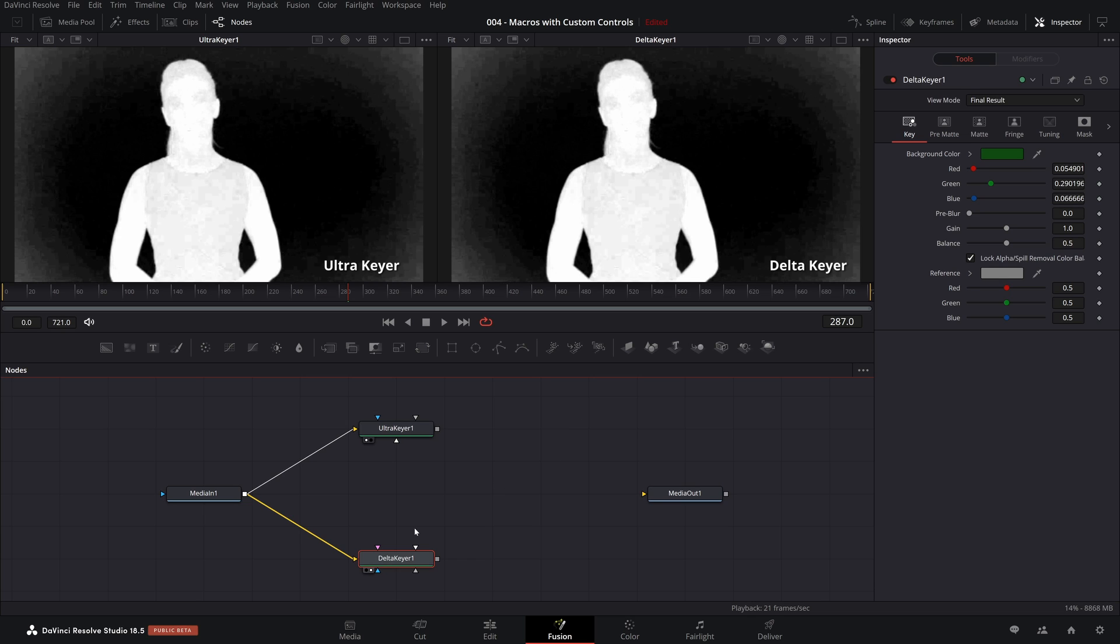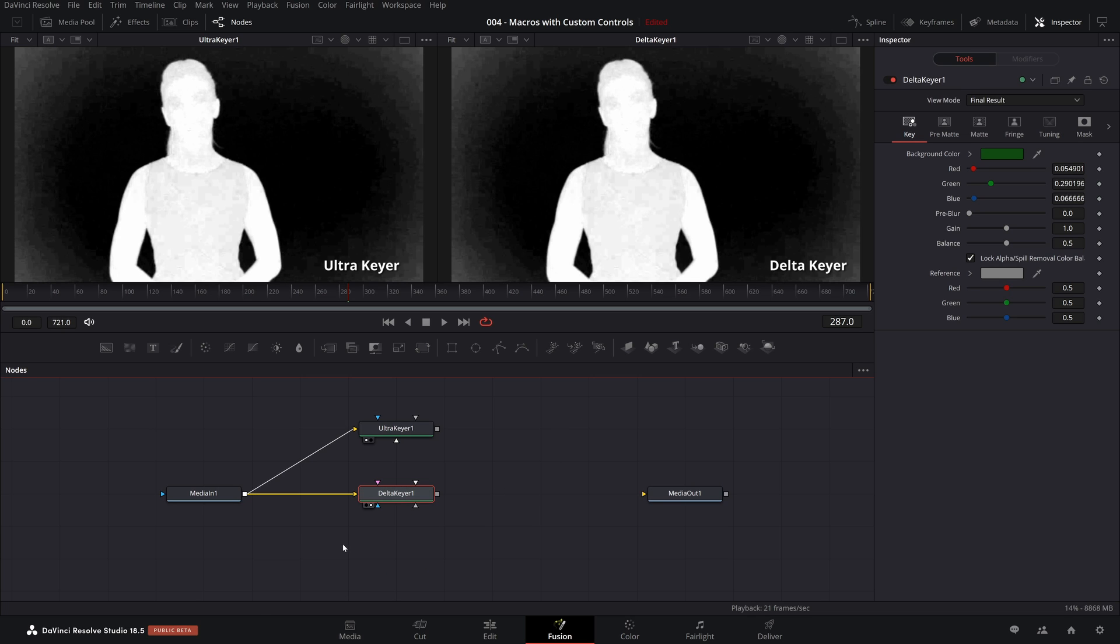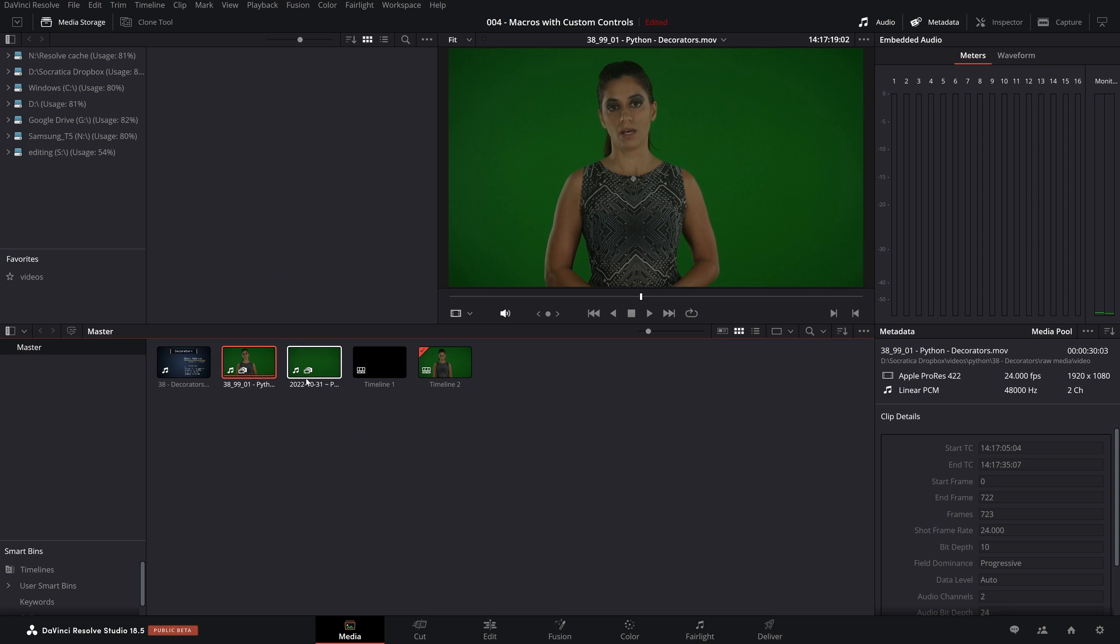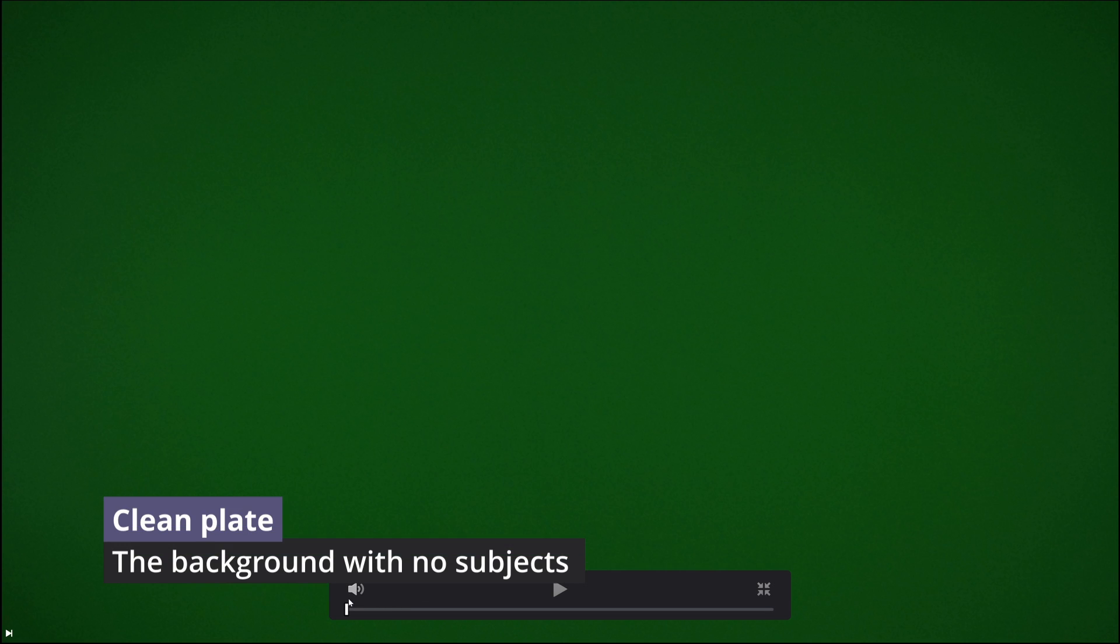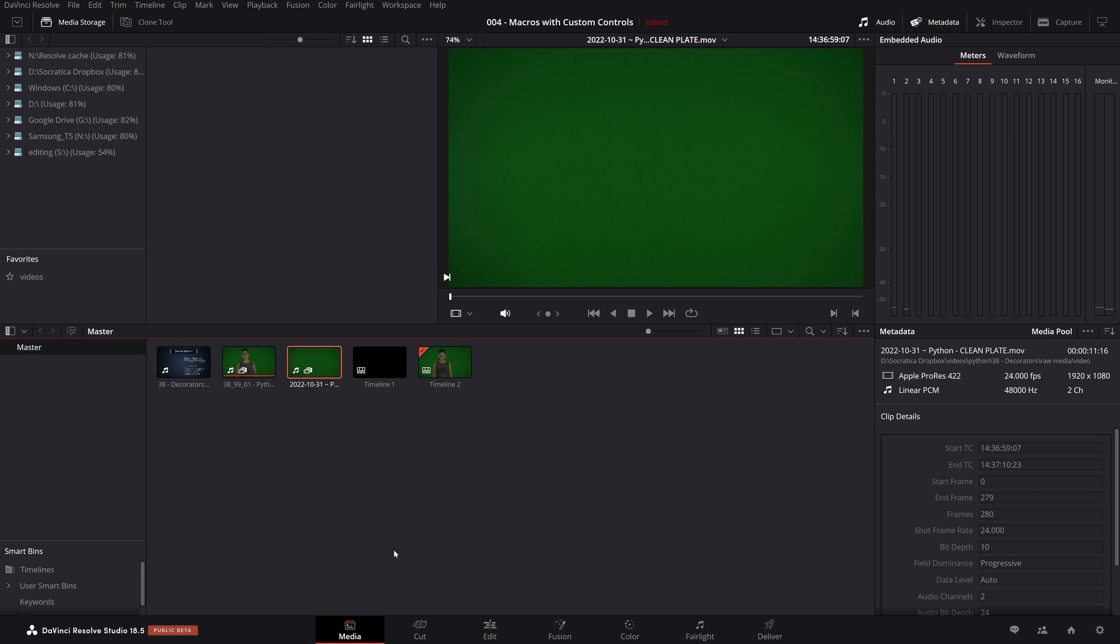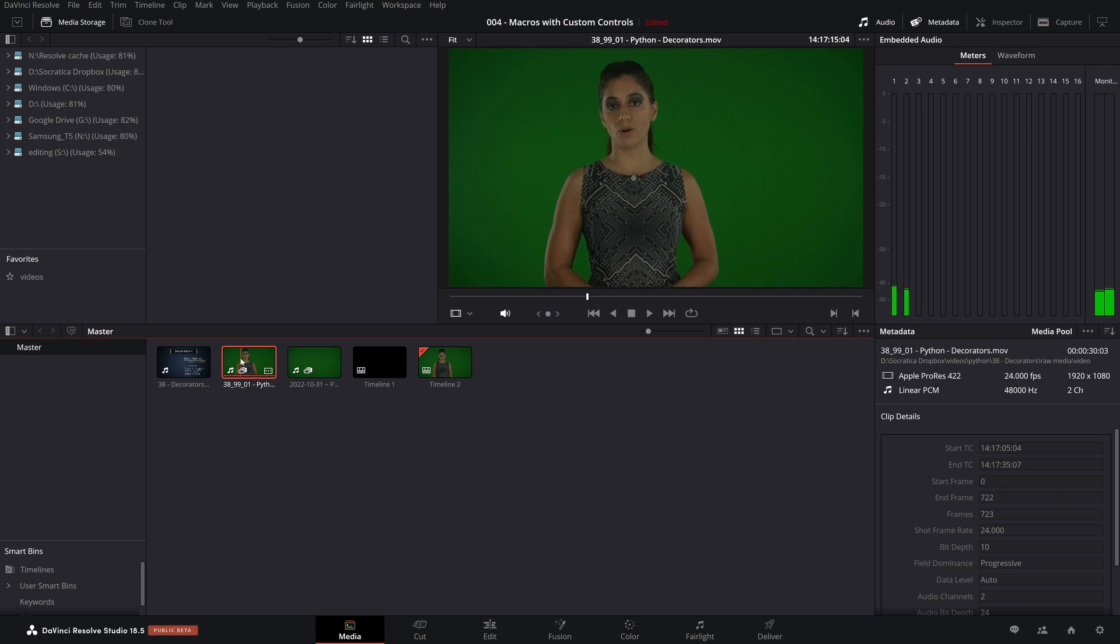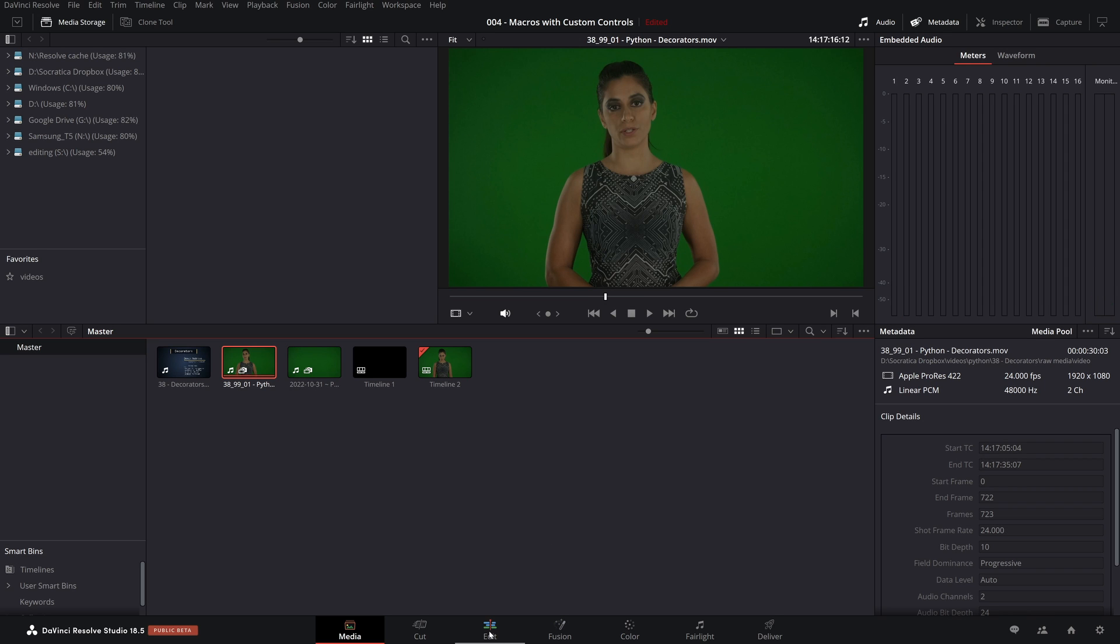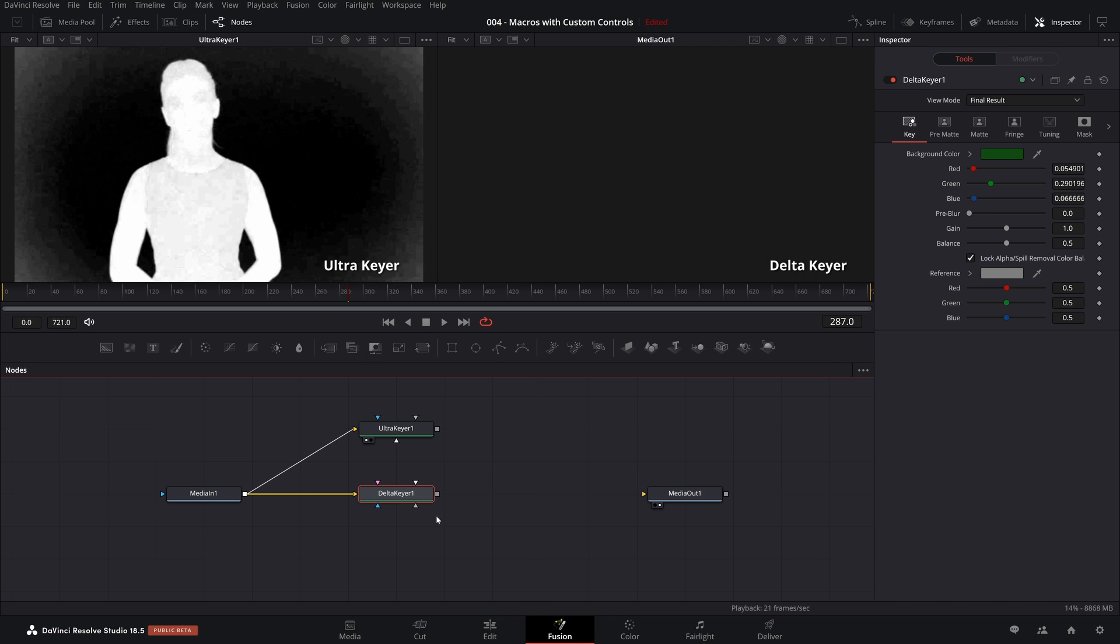Now the Delta Keyer is a keyer that assumes you have what we call a clean plate. So let me explain what that is. If you come to the media page, I'm going to open this clip here. The clean plate is just the background without anyone in front of it. The way we filmed this was the host stood aside and we hit record on our camera for just a few seconds. You only really need one frame. But we hit record for a few seconds and there we go. We now have a copy of what it looks like when no one is on screen.